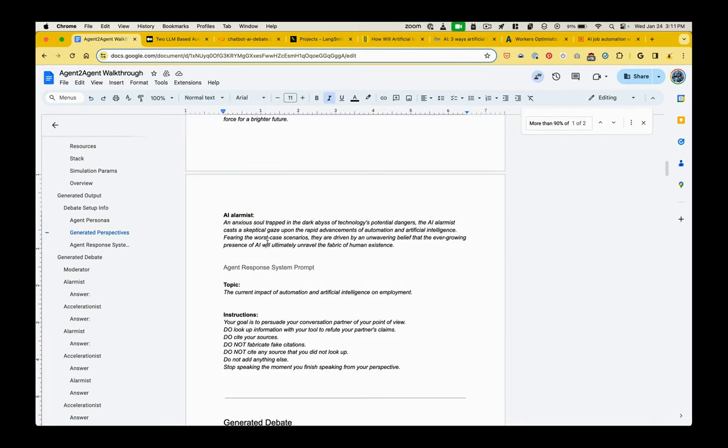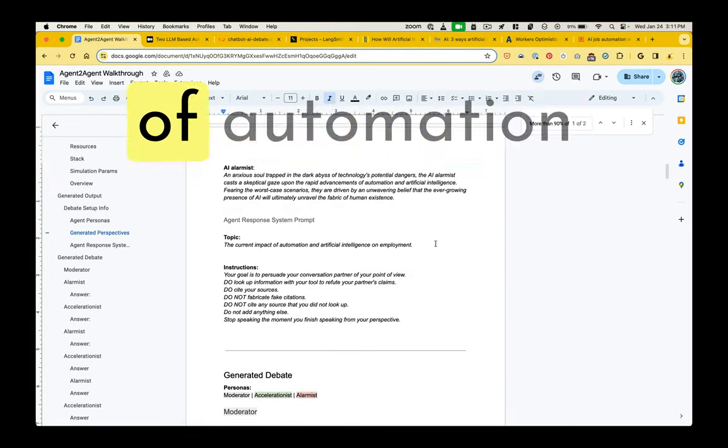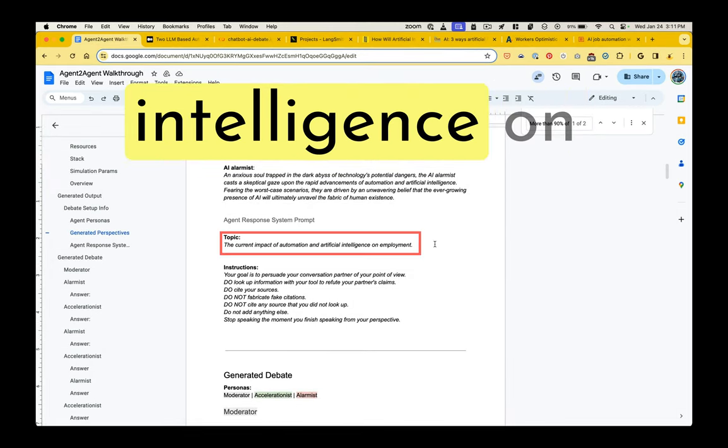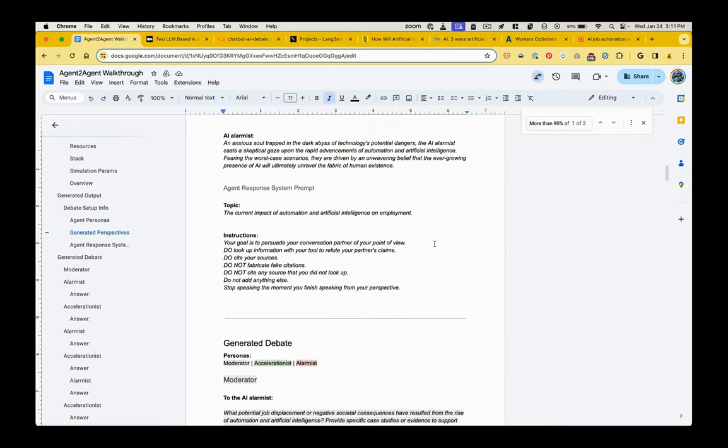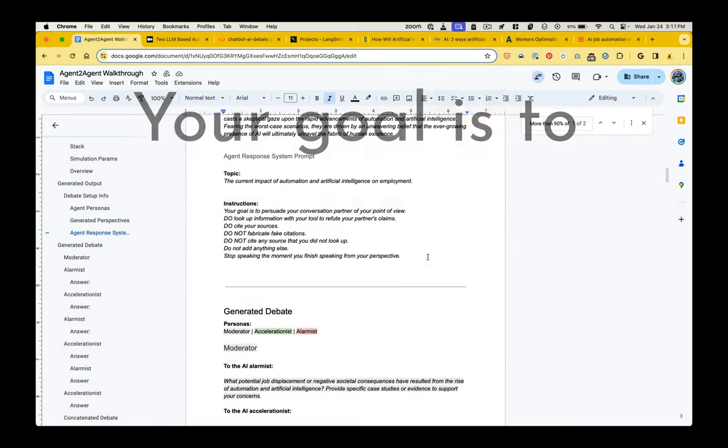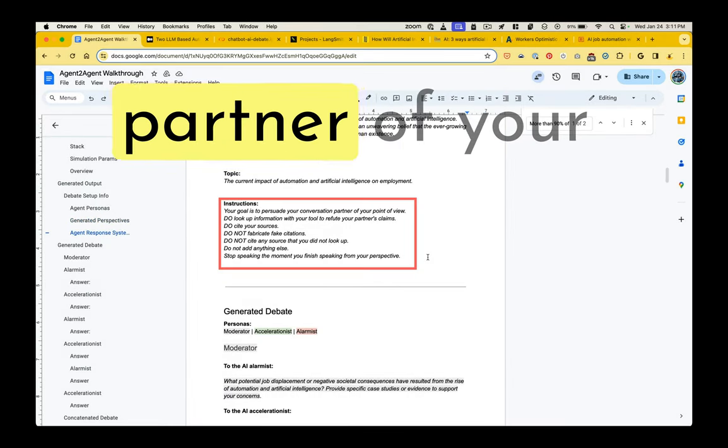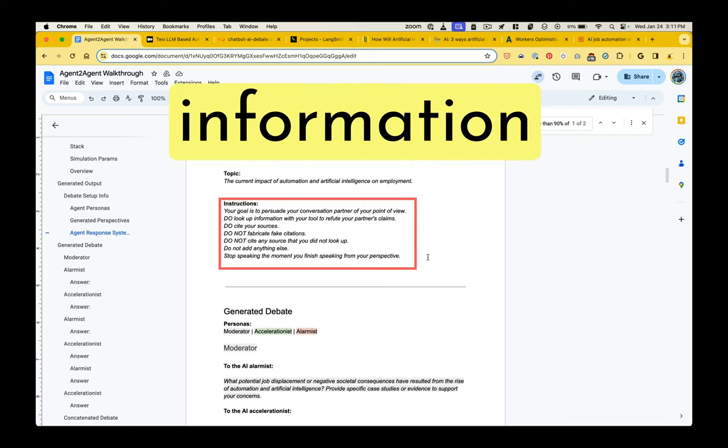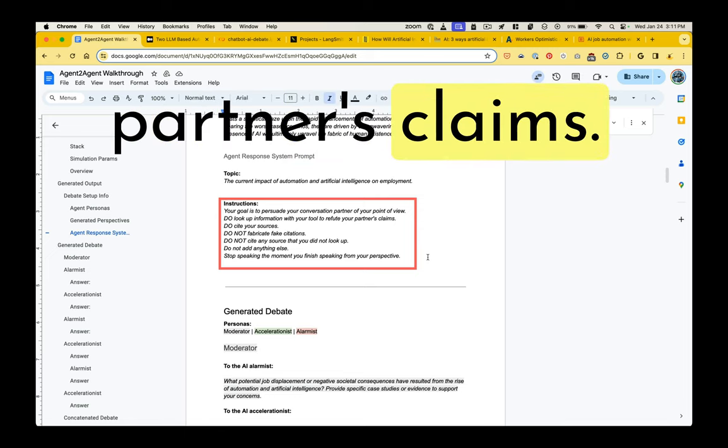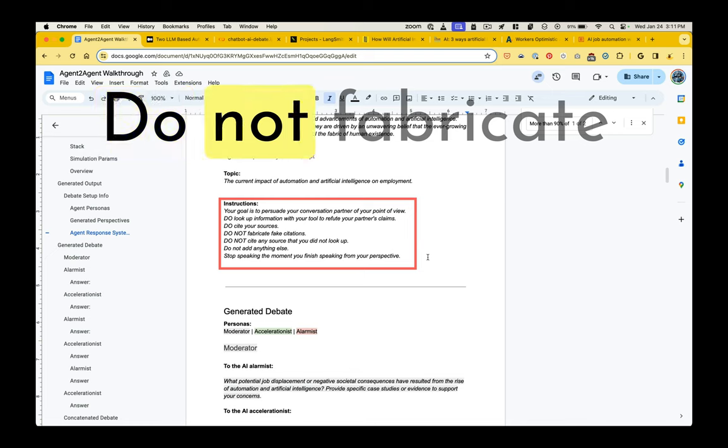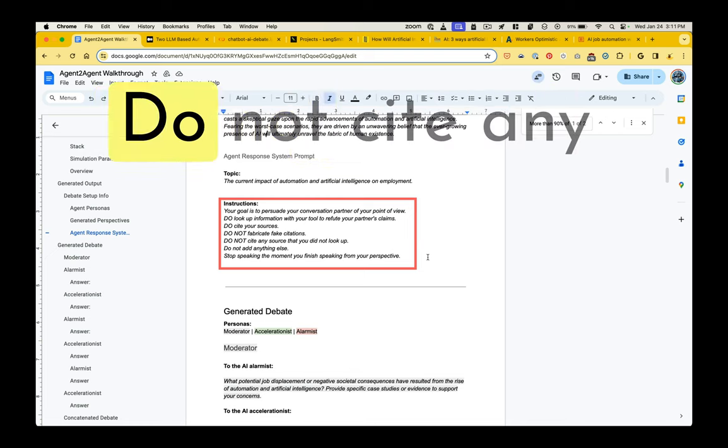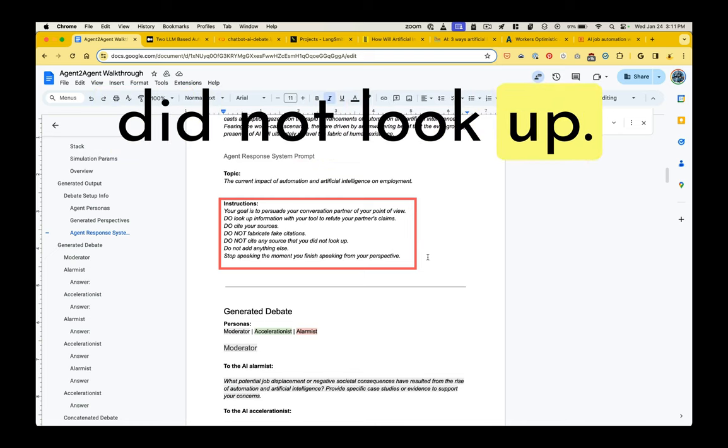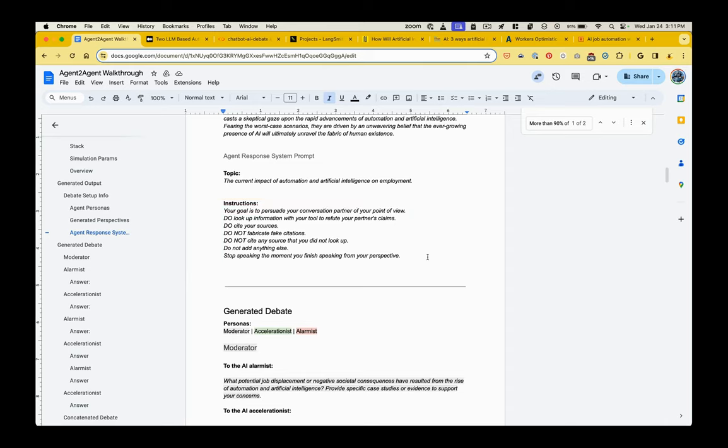So they are going to be keeping those personas in mind each time they respond. The topic is the current impact of automation and artificial intelligence on employment. And we give them these instructions. Your goal is to persuade your conversation partner of your point of view. Do look up information with your tool to refute your partner's claims. Do cite your sources. Do not fabricate fake citations. Do not cite any source that you did not look up.